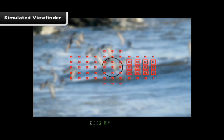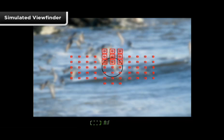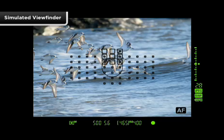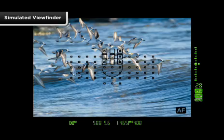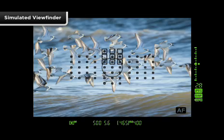Zone AF provides a cluster of AF points, and the camera will use all of them and focus on the nearest subject within the zone you've chosen. You can move the active zone to any of nine preset locations.